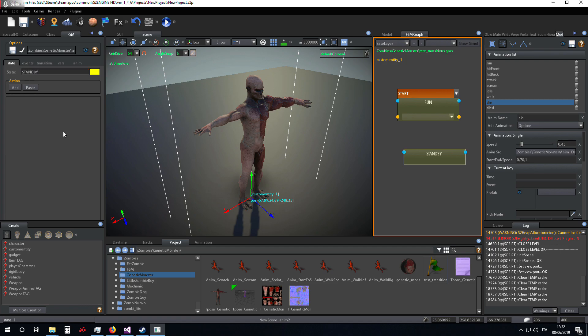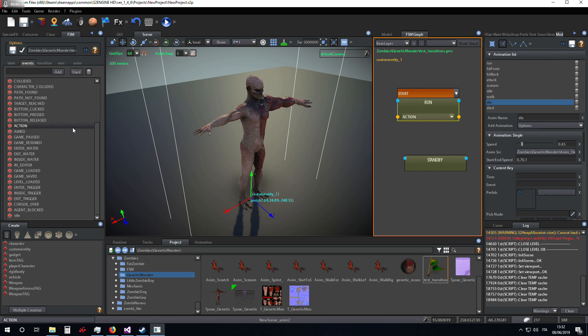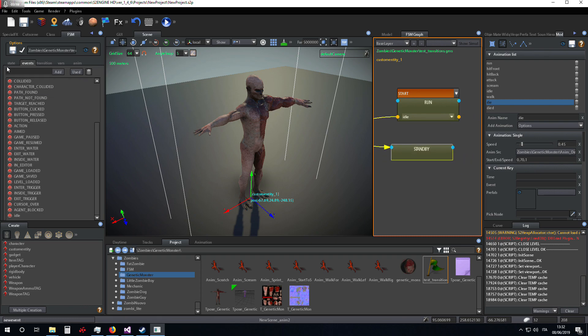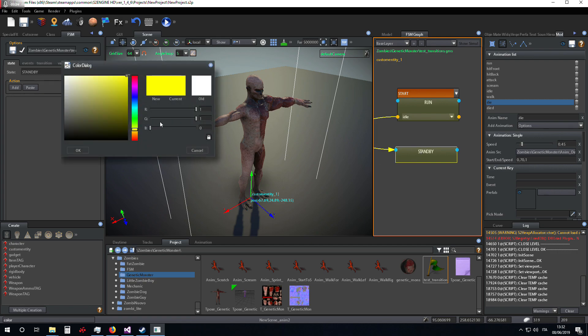We create a new event, for example, idle. Make the game machine pass from run to standby.